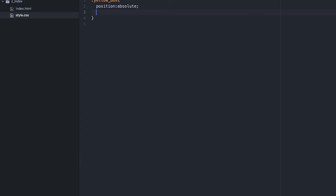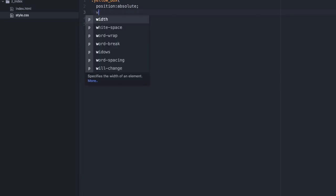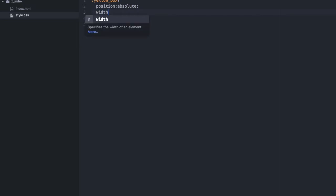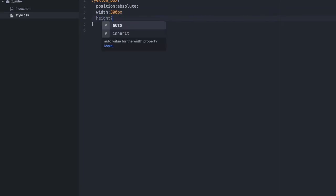Now let's give it a width of 300 pixels, height of 300 pixels.